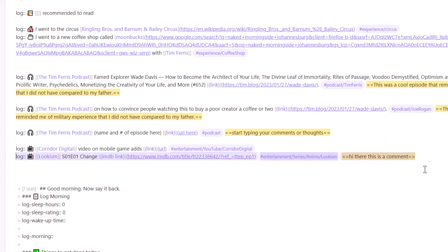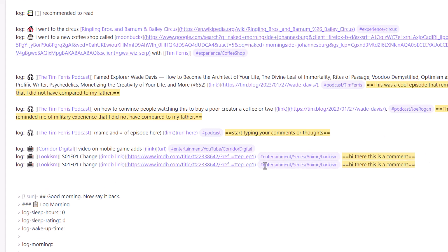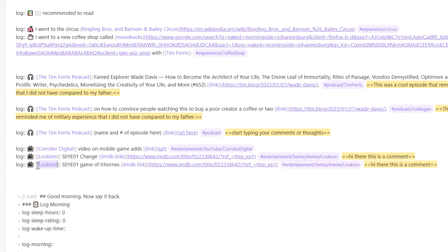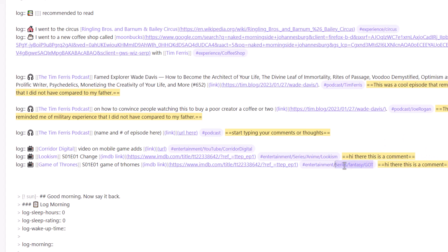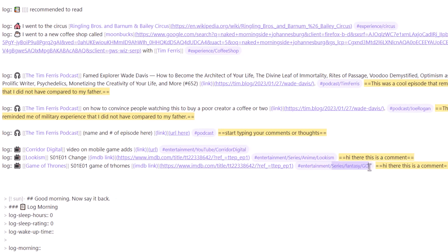For Lookism I'd add 'anime' as a tag. Thinking about how to break this down further — for Game of Thrones it would be: entertainment, series, fantasy, game-of-thrones. You need to play around with this hashtag structure; it's going to be a swing and a miss a lot of the time. If something doesn't work for you, change it — see what works and leave what doesn't.